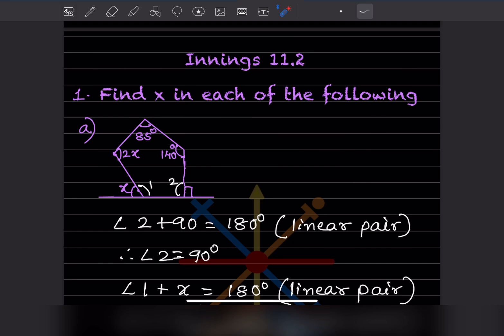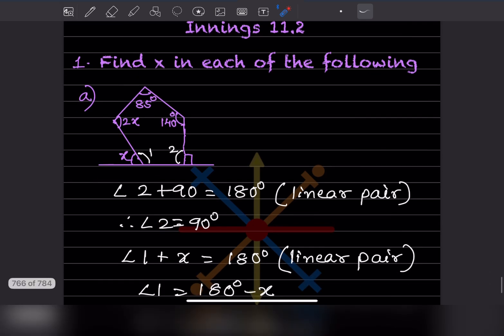We cannot directly find X. First we have to find the other angles. You can see this is 90 degrees, and since there is a line given, this is a linear pair. So angle 2 plus 90 equals 180, which means angle 2 is 180 minus 90, that is 90 degrees.